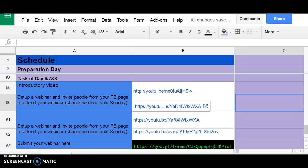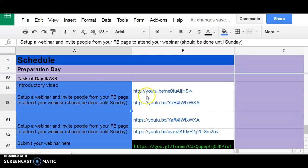Ladies and gentlemen, good day. Welcome to Triple M Africa Guided School, tasks of day number 6, 7, and 8. I'm Kudzai Olakani. Today you're supposed to set up a webinar and invite people from your Facebook page to attend your webinar. You have until Sunday to set up your webinar and invite people from your Facebook page.